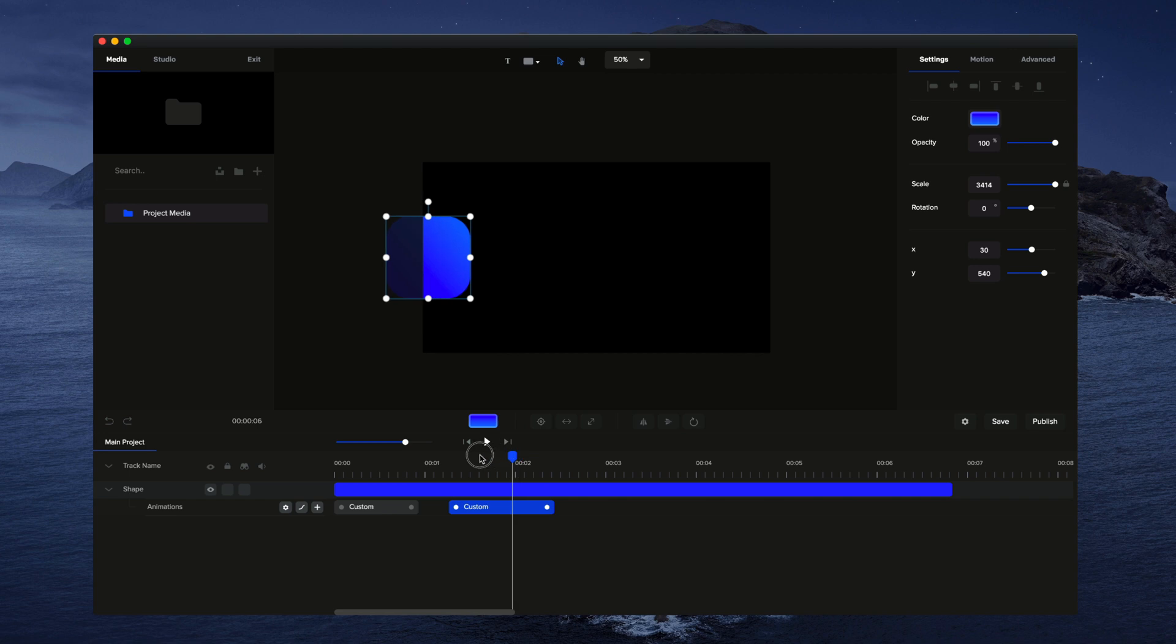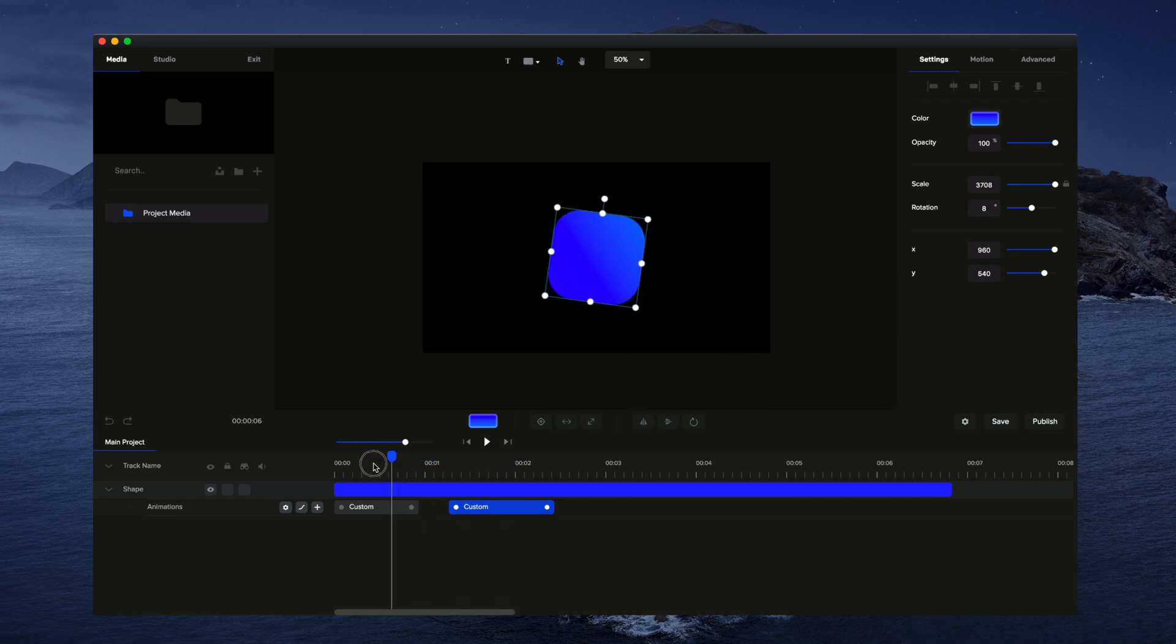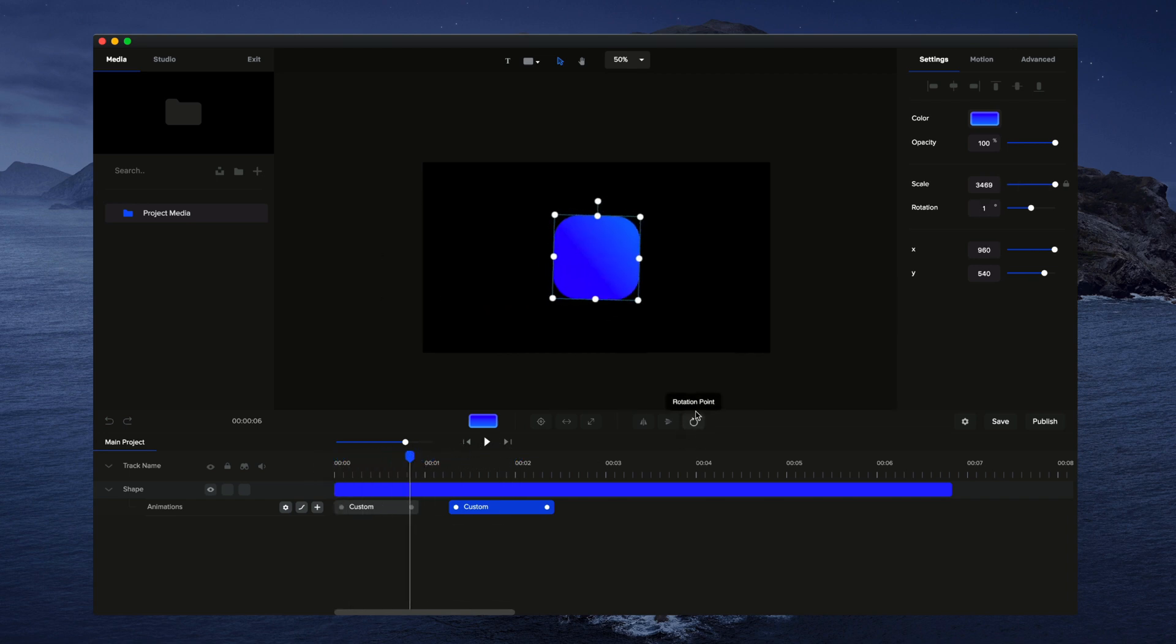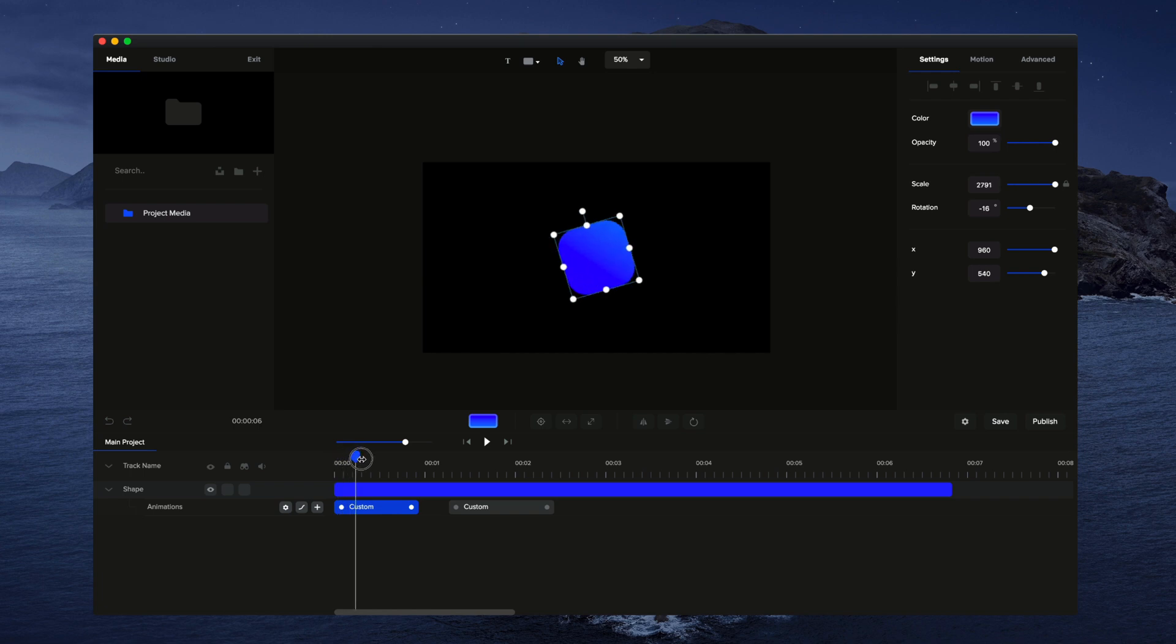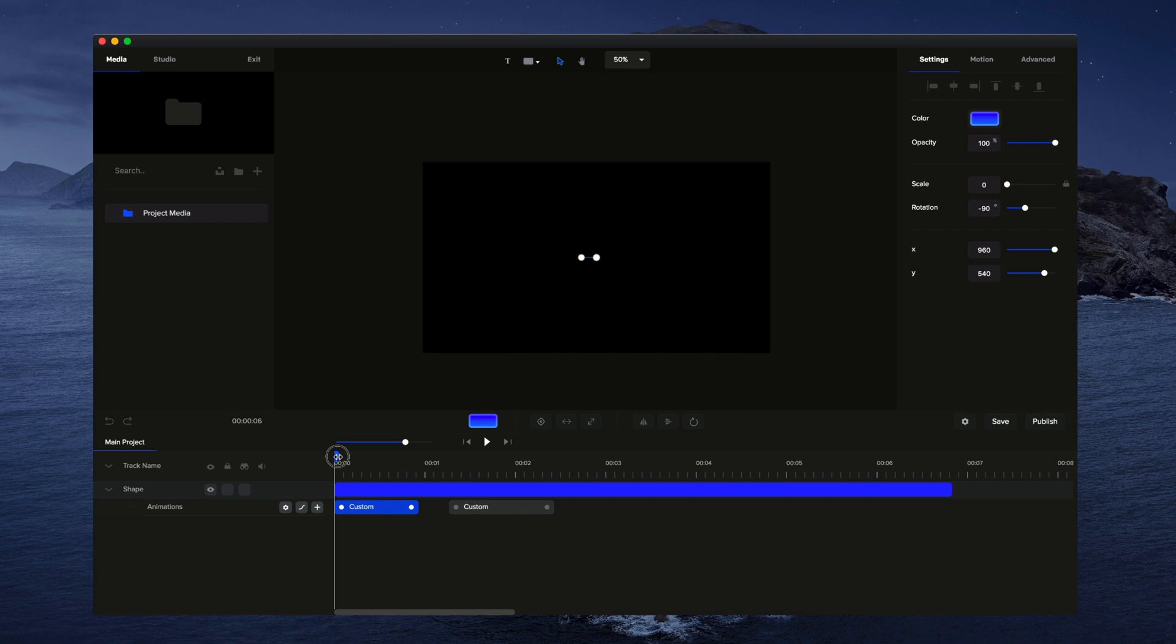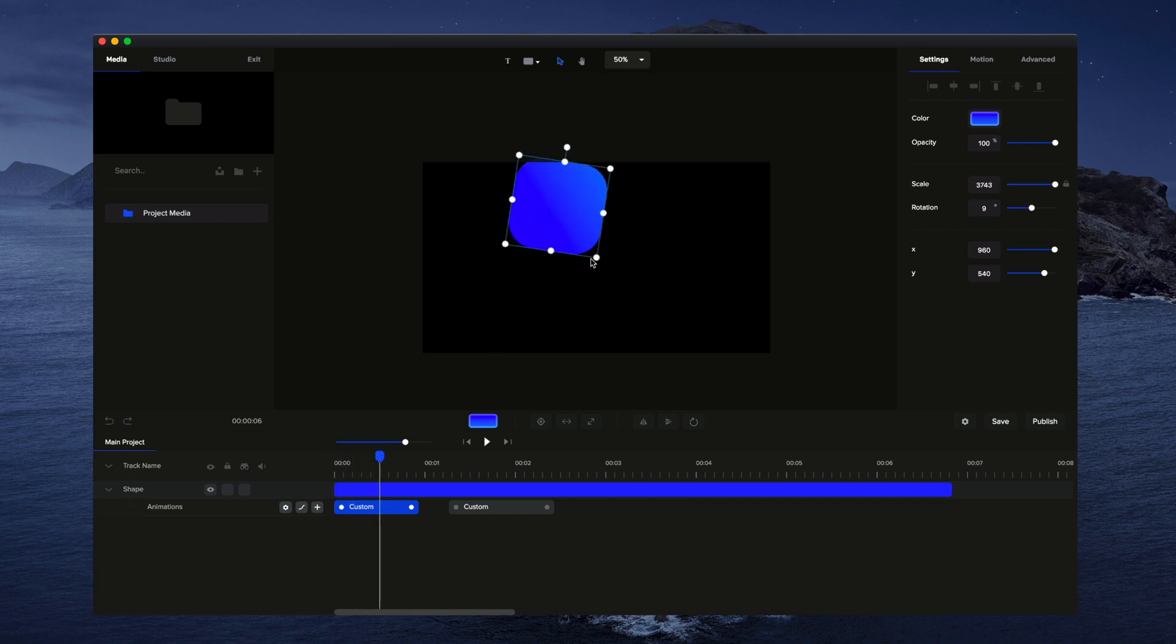One last thing that I would show you as well is the rotation point over here. So by simply changing the rotation point, right now it's rotating in the middle of the object. So you can see it rotates in like that. But I can also go through and, for example, select the bottom corner. And now when it rotates, you'll see it rotates from this point here.